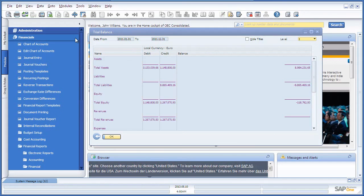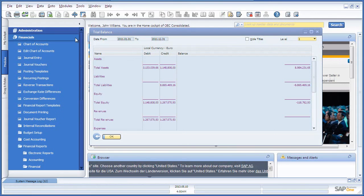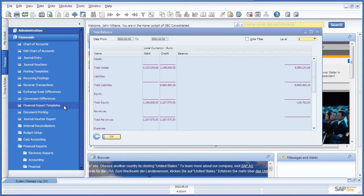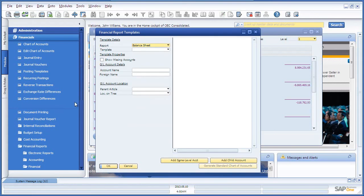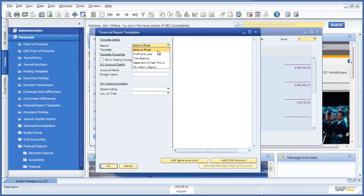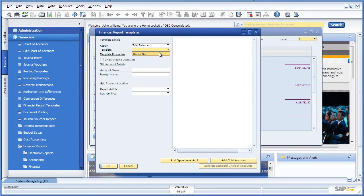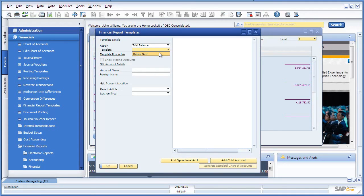To do this, you navigate to Financials, Financial Report Templates. Here you've got the ability, for example under Trial Balance, to define a new Financial Report template for your consolidation reporting.